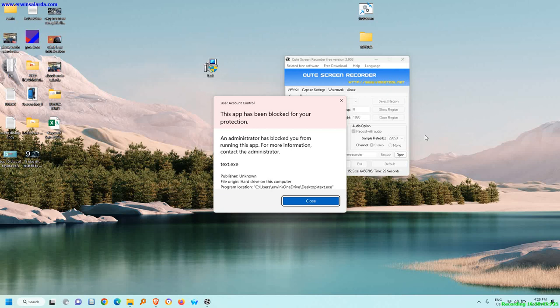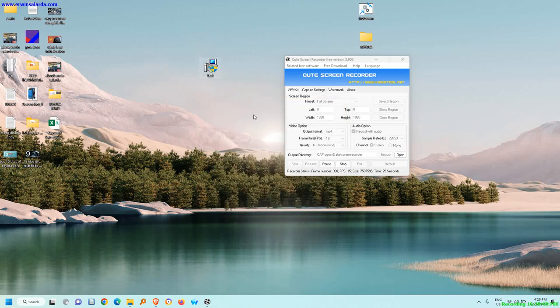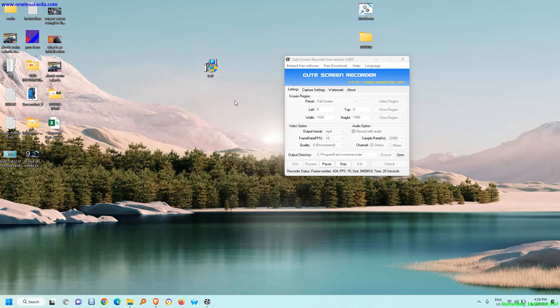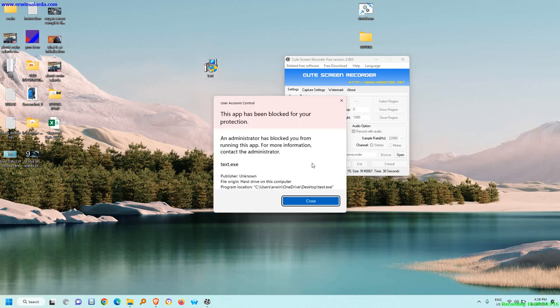My account is already an administrator, so let's try to run this application as administrator. Right click, run as administrator. The problem still exists, meaning our solution is not good.